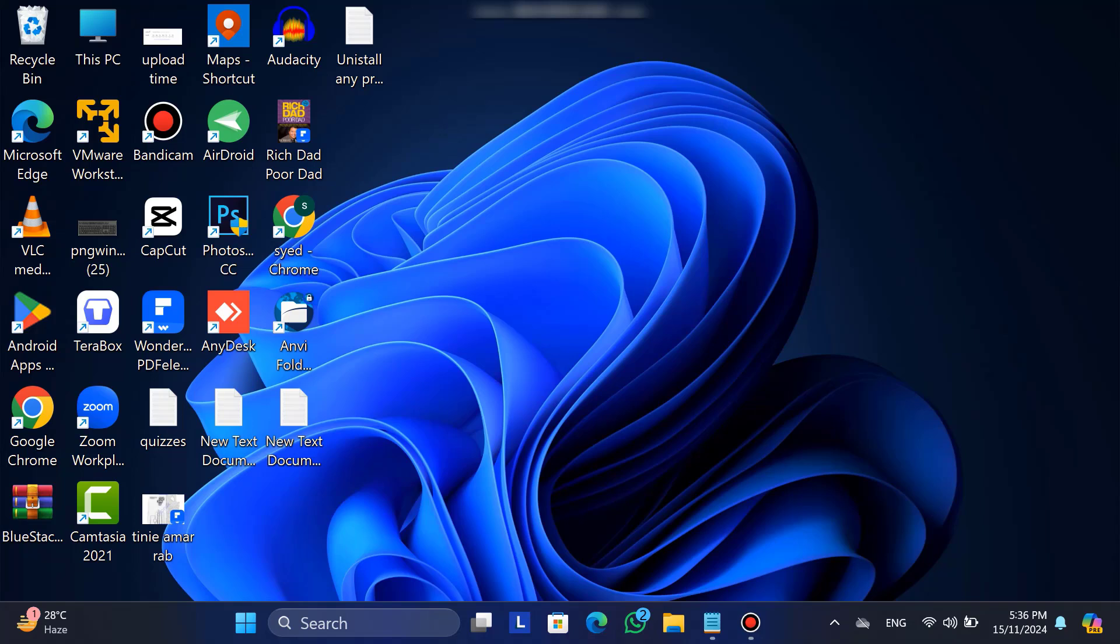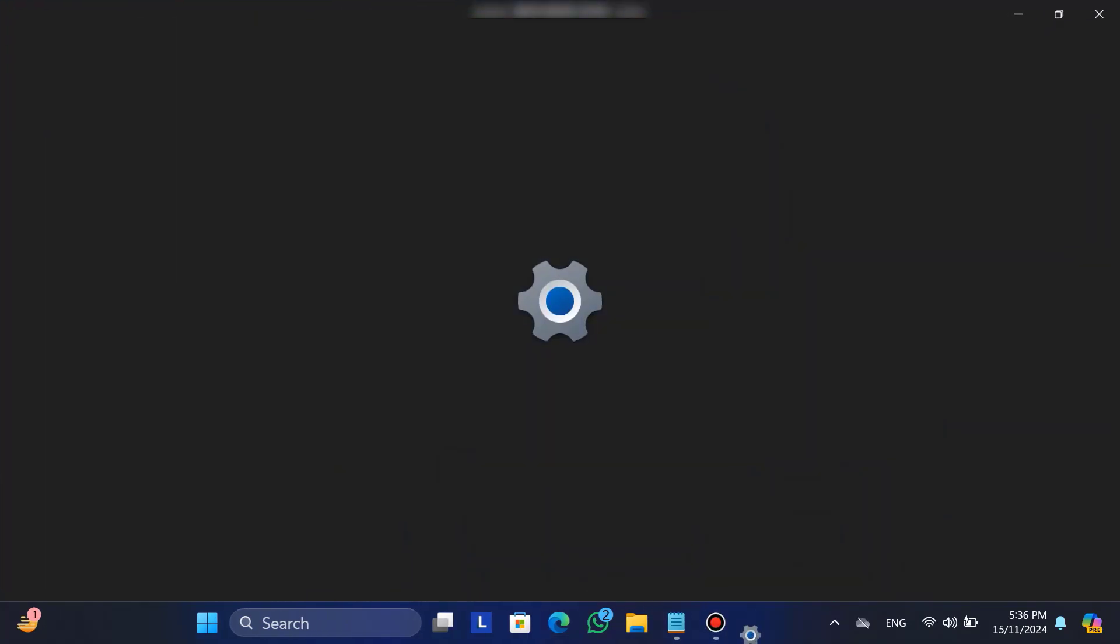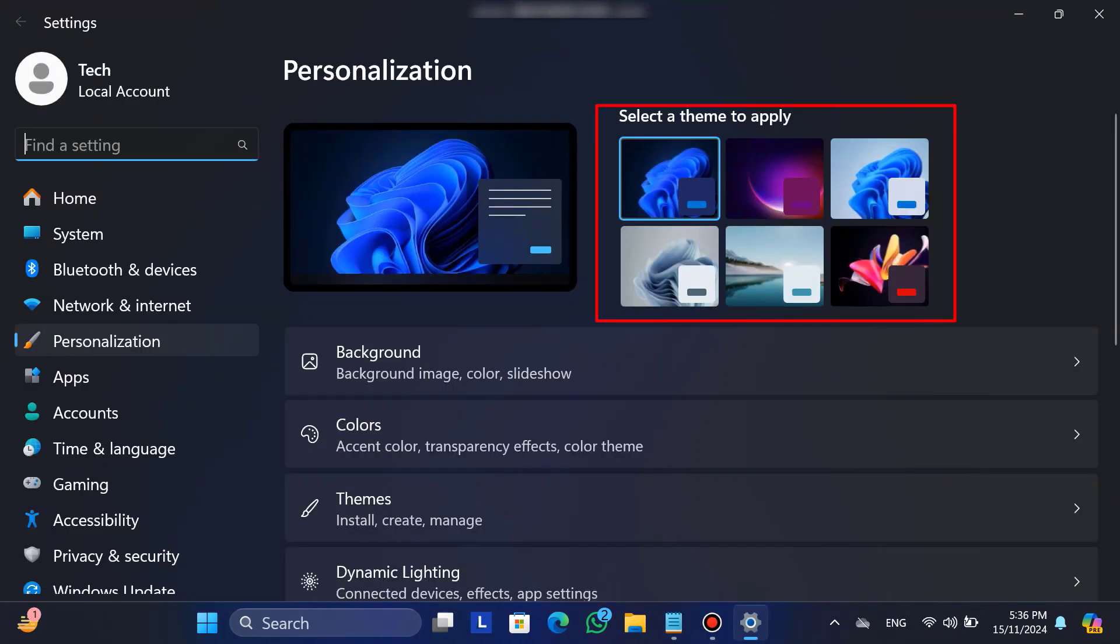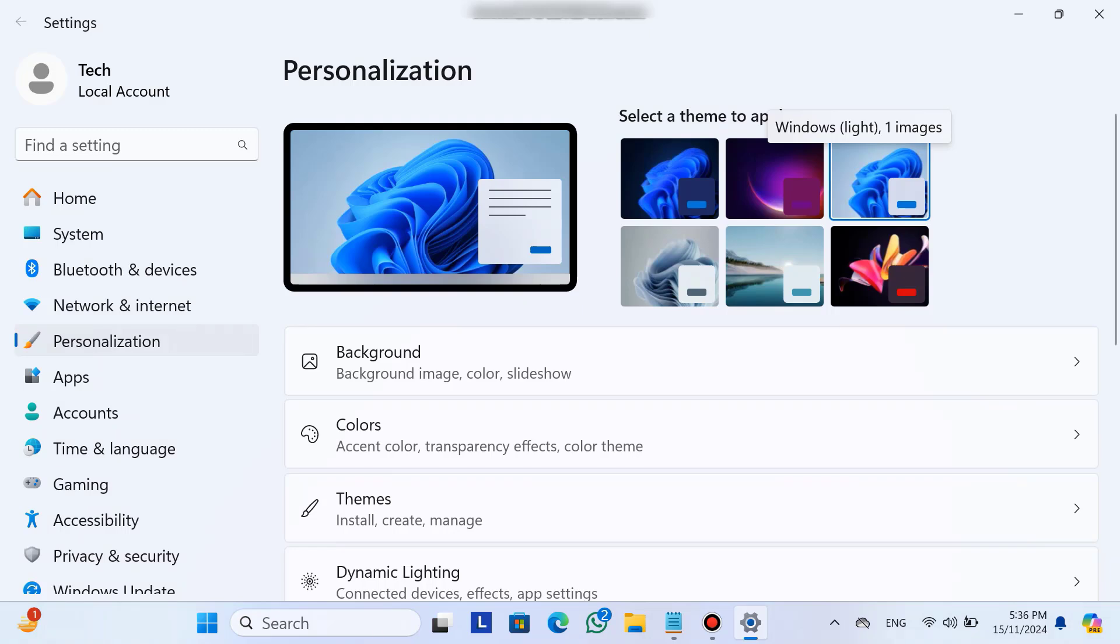First of all, right-click on your desktop and you will find the personalized option. Click on it. Now, from here, you can change the theme. As you can see, the theme has changed.